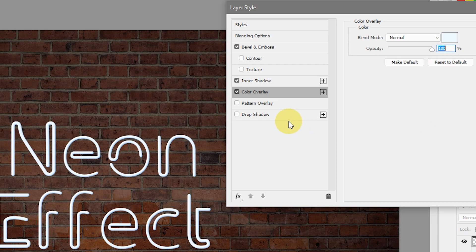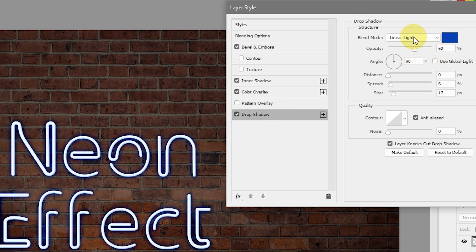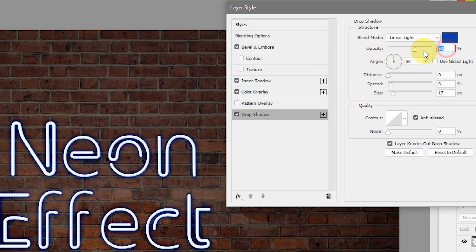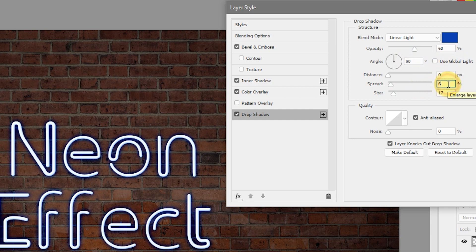So let's start playing with Drop Shadow. Select Drop Shadow and change the blending mode to Linear Light. Select the color picker and type in 073faf — hit OK. Set the opacity to 60%, the angle to 90 degrees — make sure Use Global Light is not checked. Set distance to 0, spread to 6%, and size to 17 pixels.